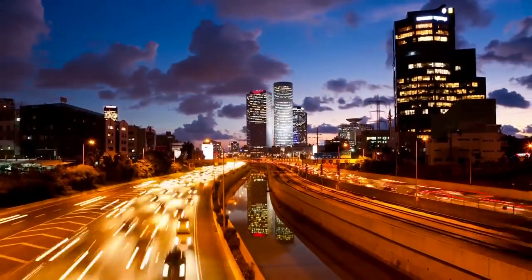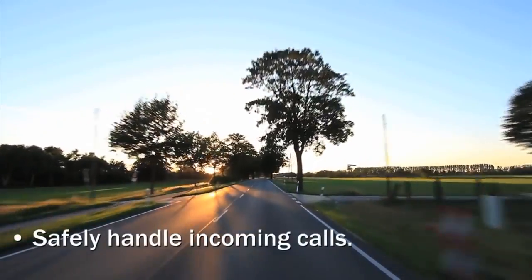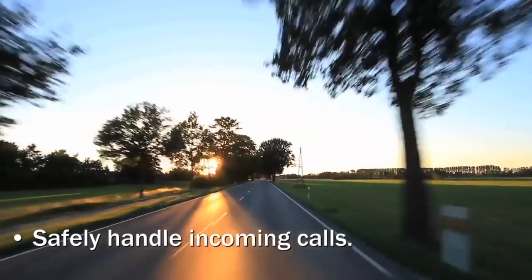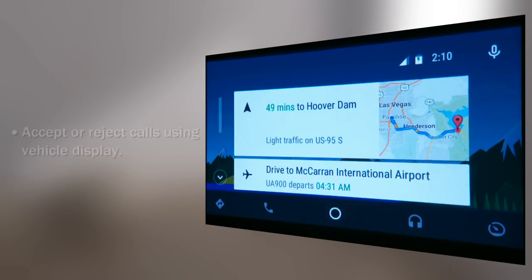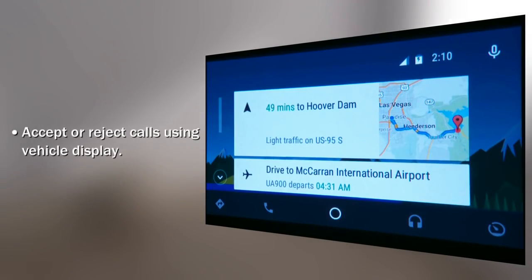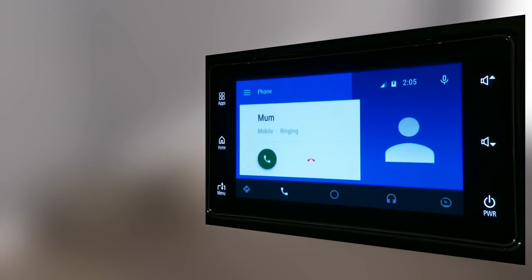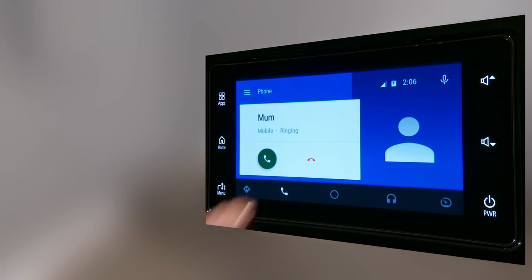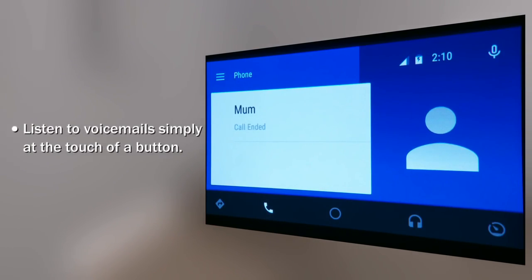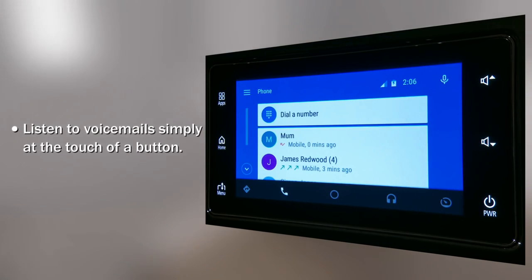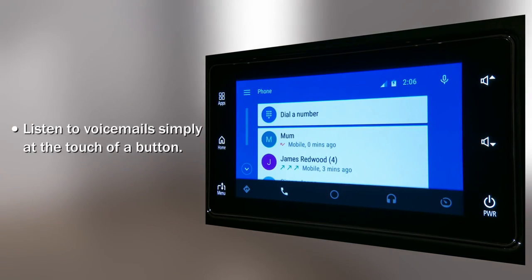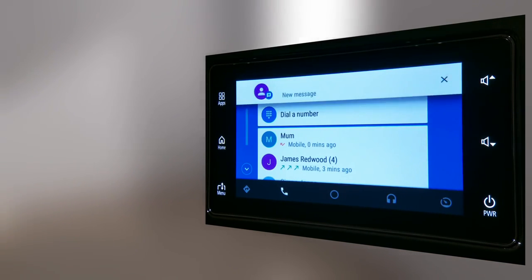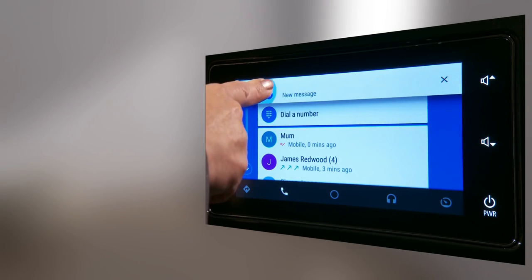Handling incoming calls is also a breeze — no fumbling for your phone or plugging in a headset. Accepting or rejecting a call is all done via the vehicle display. See who's calling and decide whether you want to talk. If you decide to reject the call, you can listen to the voicemail message if the caller leaves one. It's simple and safe to use, allowing you to focus on driving.